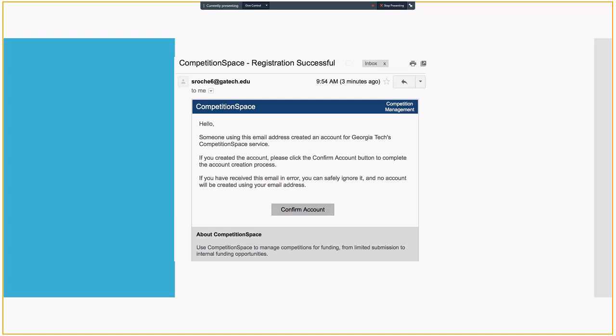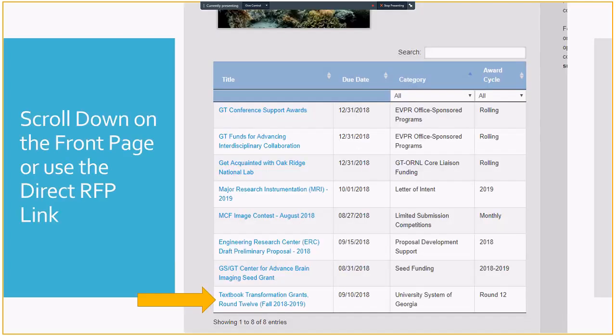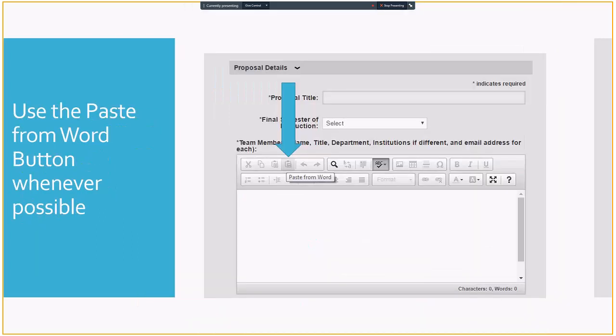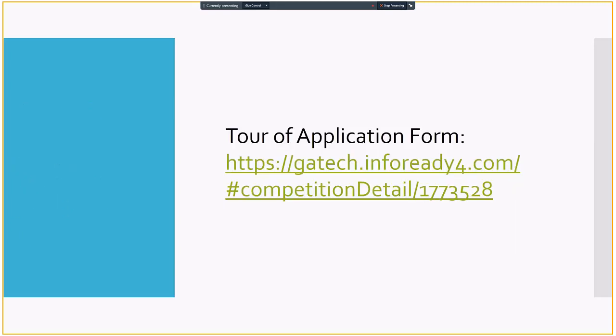To find our application, if you just happen to be on the InfoReady Review site and not through the direct link, just scroll down to the bottom of the page because University System of Georgia comes up last, and you'll see us at round 12, fall 2018 to 2019. One big word of advice, be sure to use the Paste from Word button whenever possible. If you have plain text, this isn't a problem, but if you have a table and you just paste it right into the box, you may make it completely unreadable for our reviewers because the table will often spill right off the side of the page. It's really silly, and sometimes I have to go in and reformat it myself on Sunday night. But if you do Paste from Word, it makes everybody's lives a lot easier.